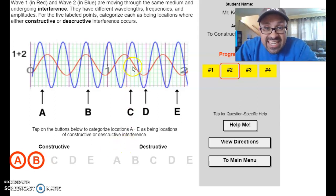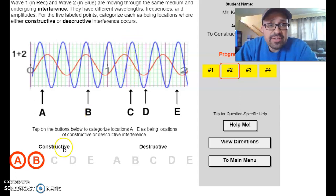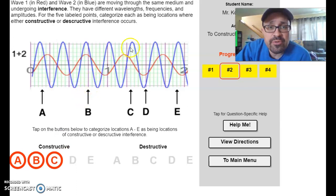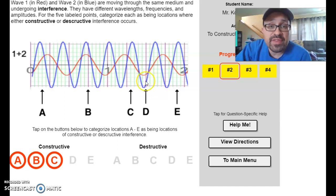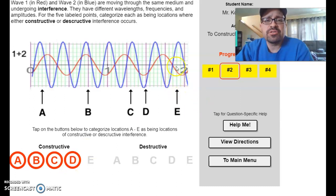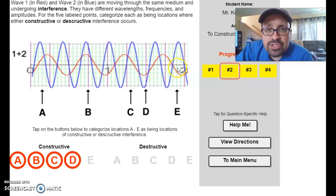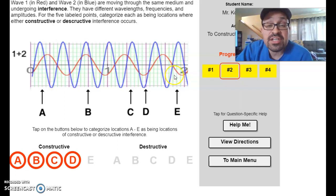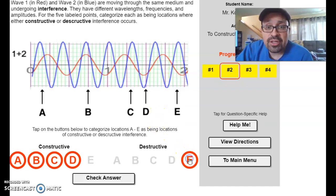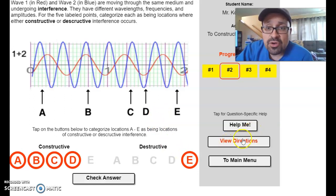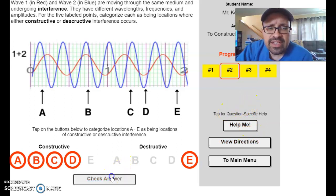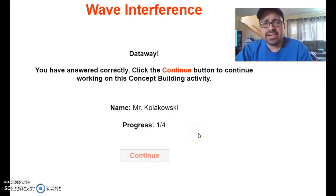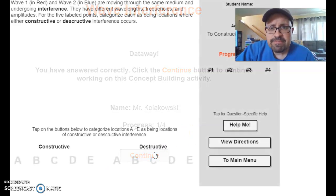For position C, same thing again — positive amplitude on the red wave, positive on the blue wave — constructive interference. Same thing for D; they're both on the negative side, but that's still constructive interference. Only at the last point do you have a positive amplitude for the blue wave and a negative amplitude for the red wave — when you put those together that causes subtraction, or technically destructive interference. Let's check the answer — all right, we got that one right. Let's continue to the main menu.